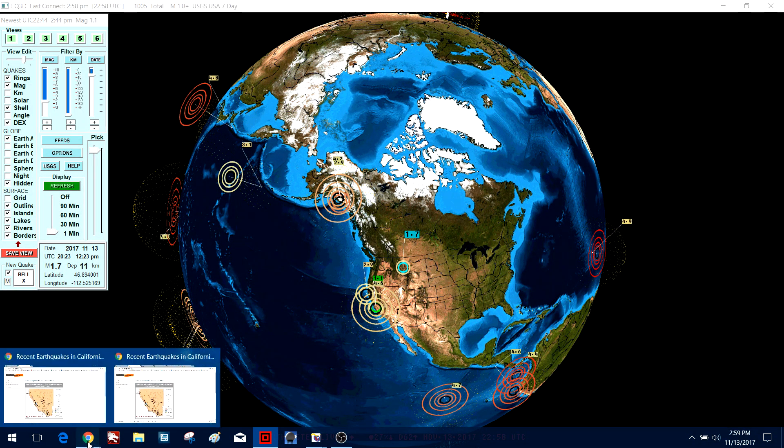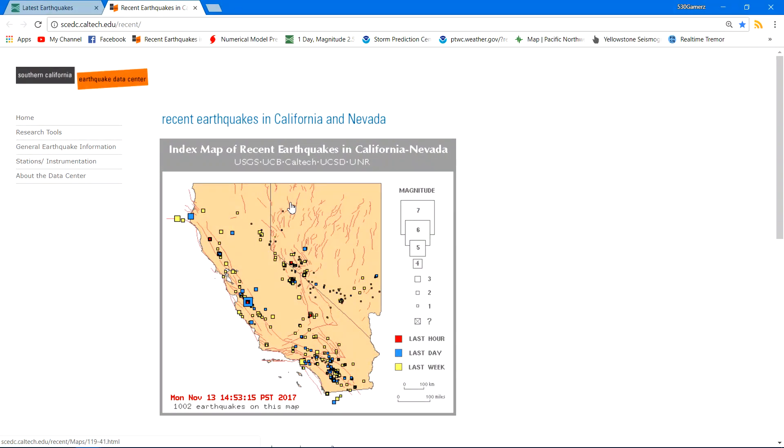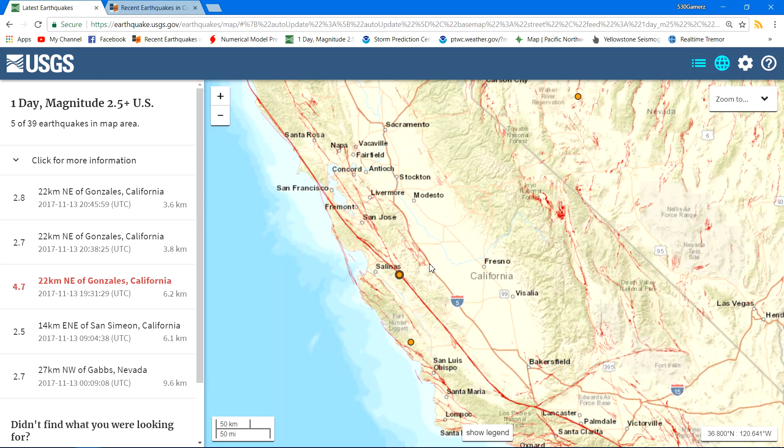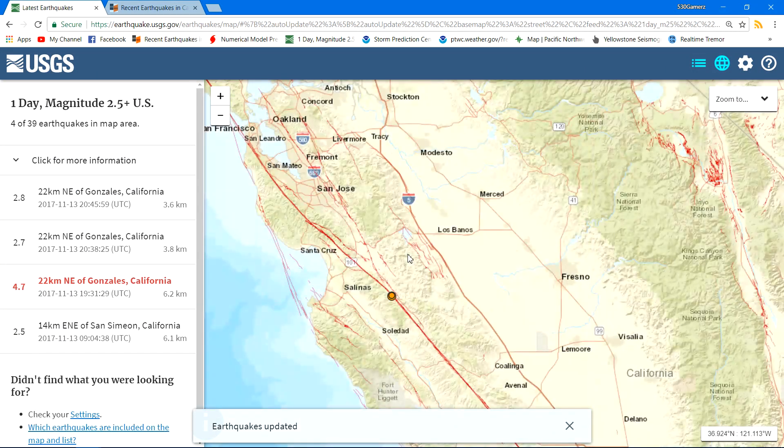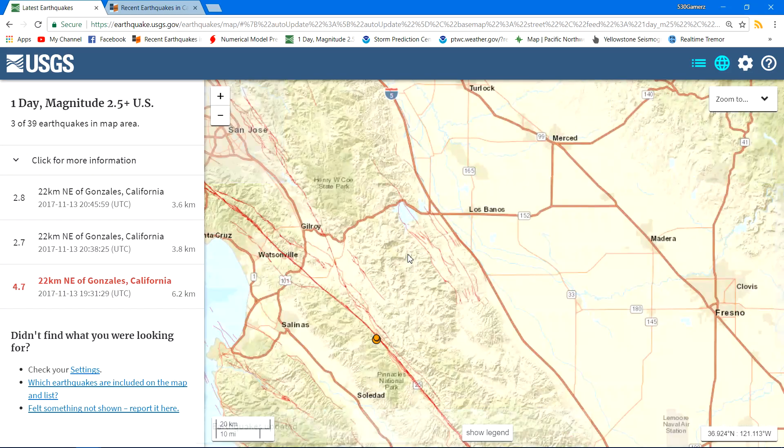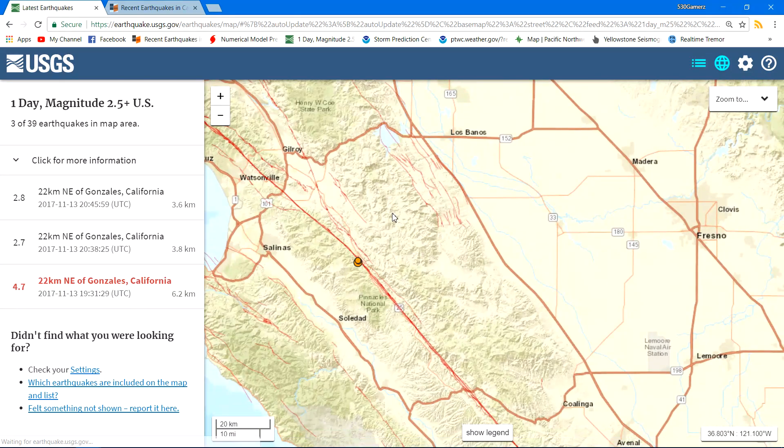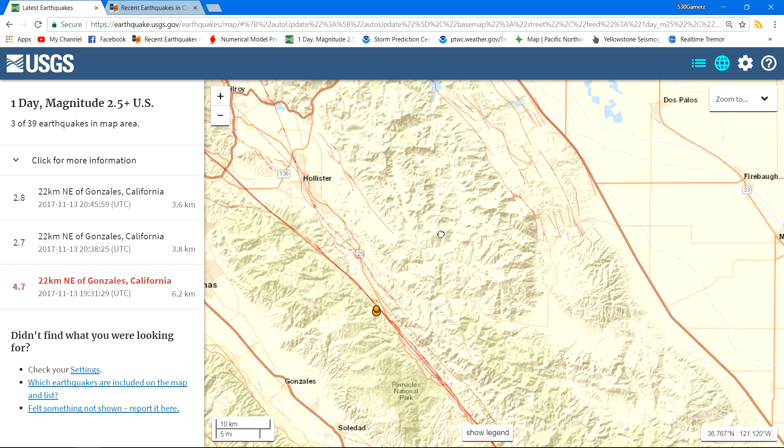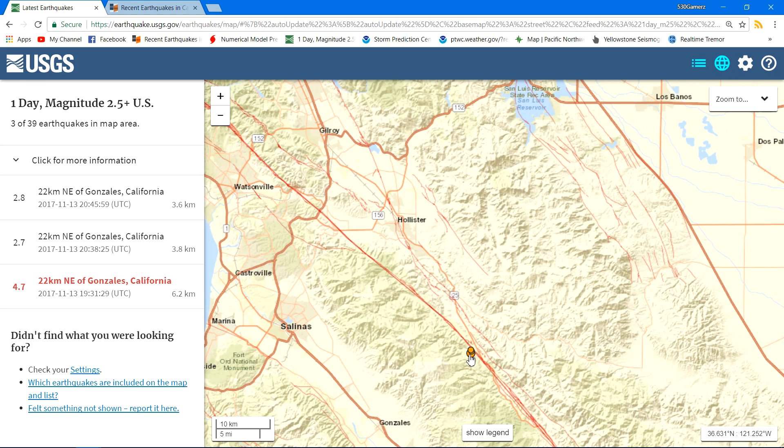This fault is capable of producing much larger earthquakes. You can see it over here on a couple maps I have pulled up, just near Salinas. This is also just south of Hollister. You'll be able to see the Hollister region here once I zoom in a little bit further. There's the town of Hollister and here is the 4.7 and also a couple aftershocks.